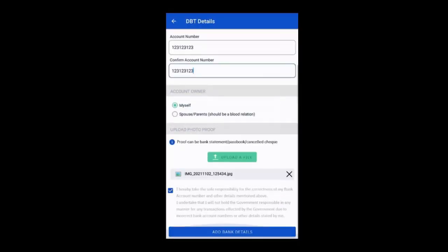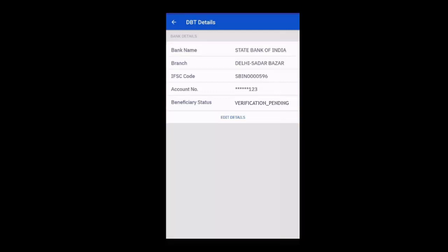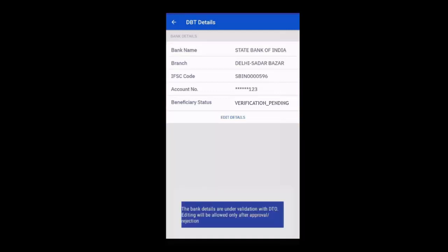Once the picture is uploaded, click the check box and then click the add bank details button. The uploaded details will now be visible on the DBT details page. Here you will see that the beneficiary status is pending verification by staff. The DBT maker will have to verify the photo and approve the bank details.